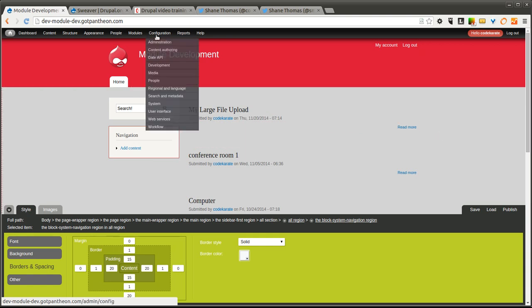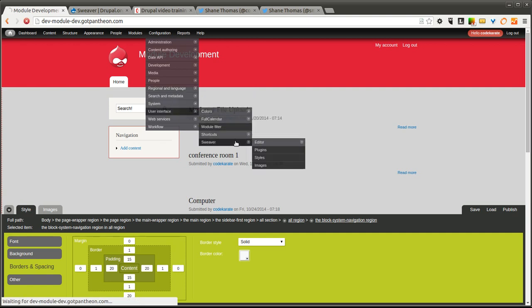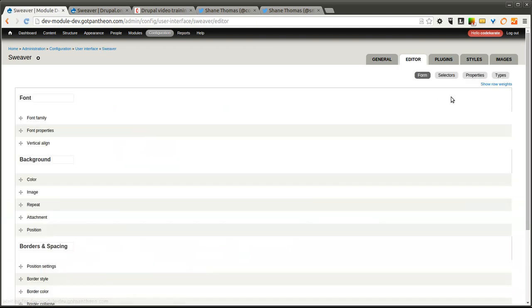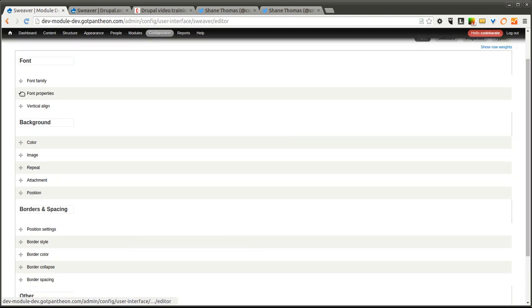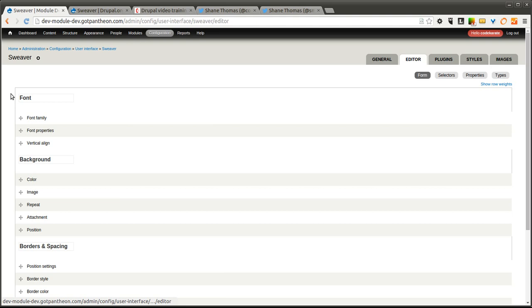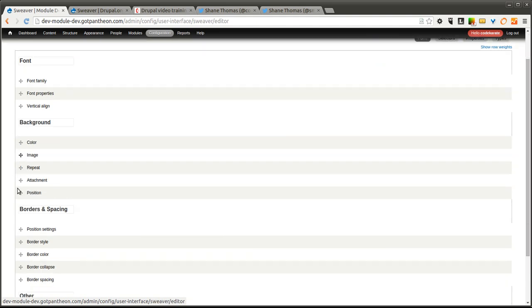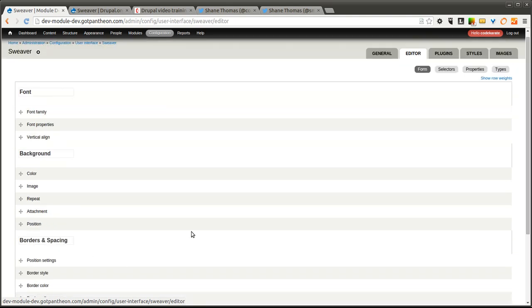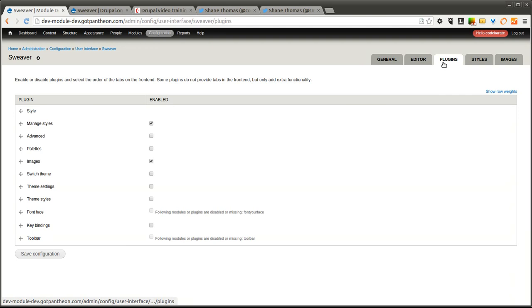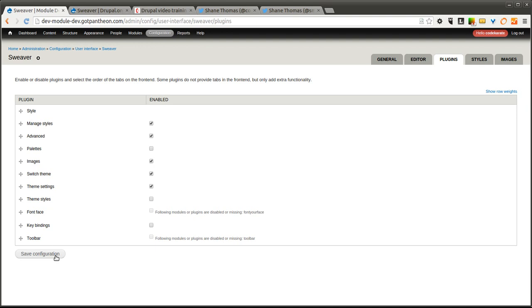Let's go ahead and look at some of these other plugins that you can use with the Sweever module. Let's go ahead and go to the Plugins tab and turn on the Advanced plugin. We'll also turn on the Switch Theme and the Theme Settings plugin. If you have the Font in Your Face module, you can turn on Font Face plugin.